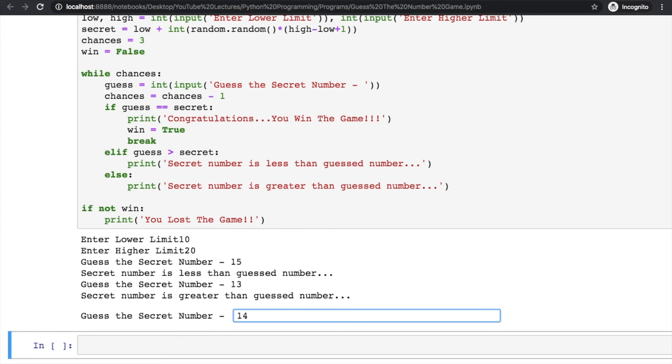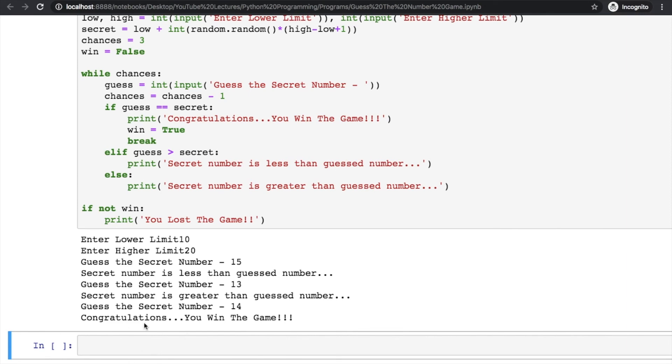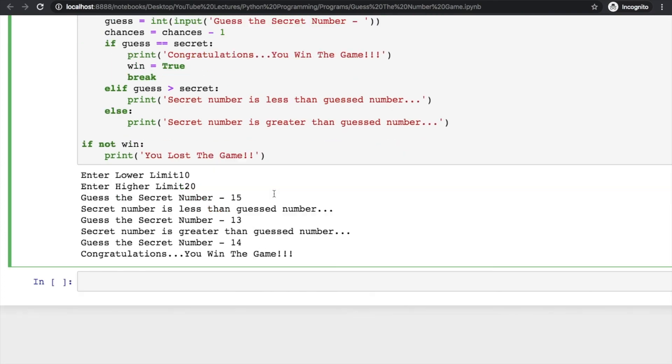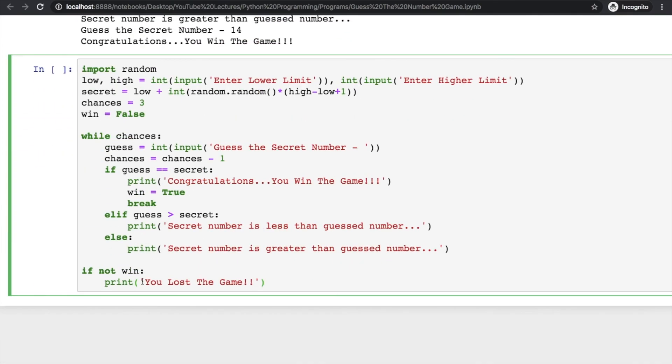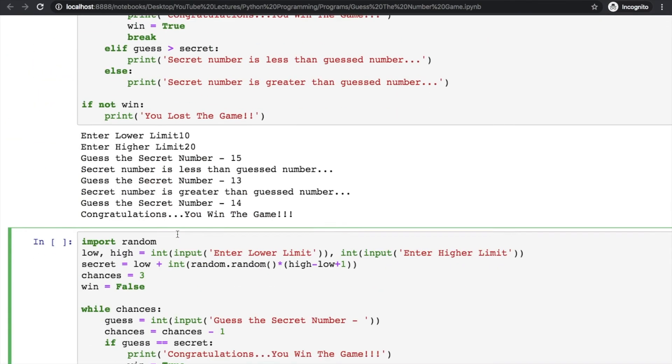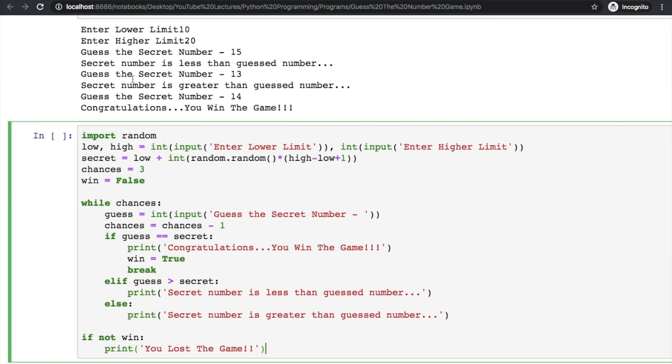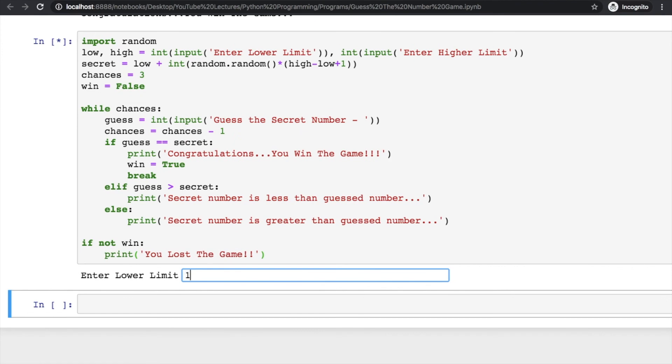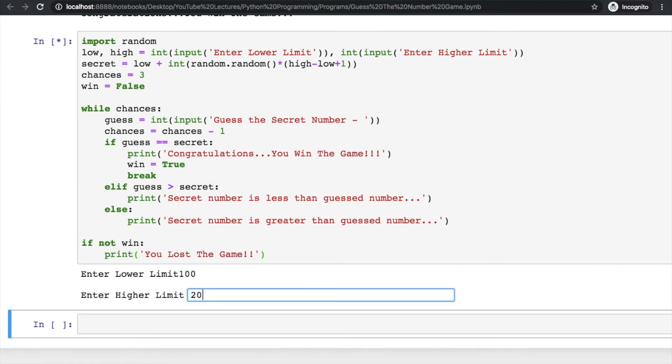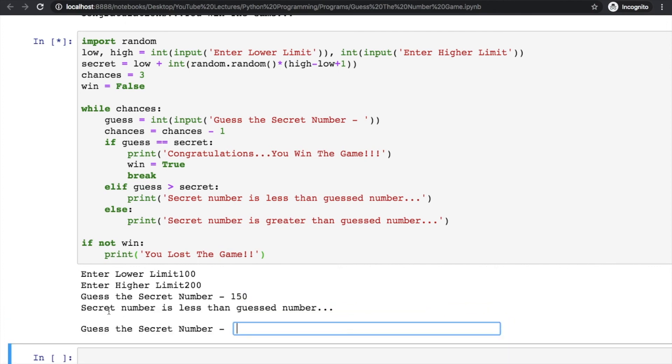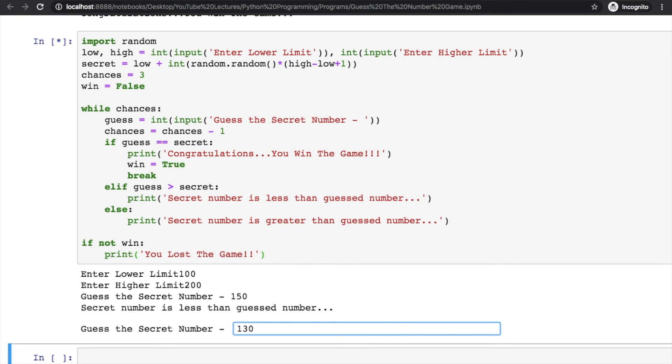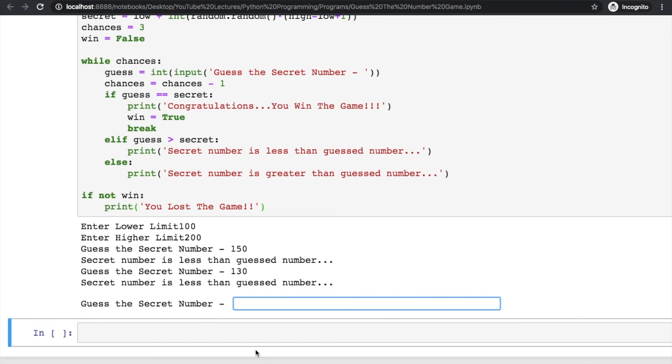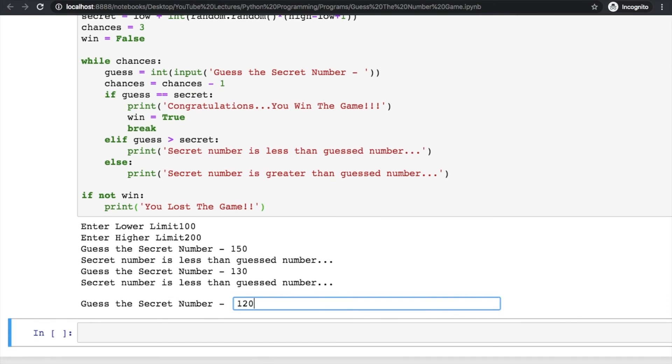Now it should say congratulations you won the game. We can run this program again. I'm copy and pasting this program again so you can see this output. Now I will provide a lower limit of 100 and higher limit of 200 so it's difficult to guess the number. Guess the secret number - maybe 150. Secret number is less than the guess number, so I'll make it 130. It's still less and now I have one chance, so it's highly unlikely I'll guess this number. Maybe 120.